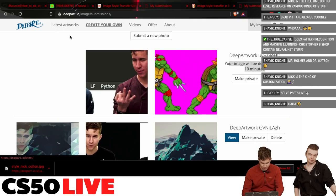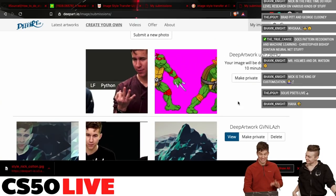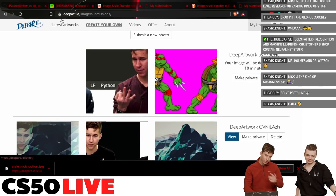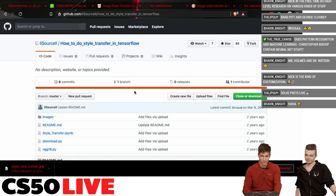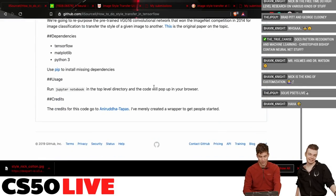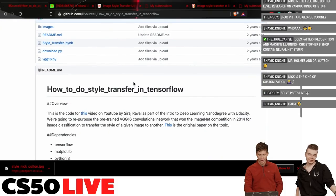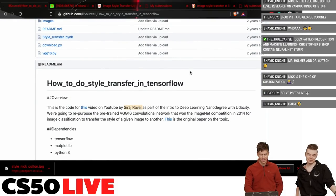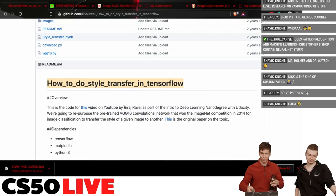We're going to hop into some TensorFlow stuff. I looked up this morning and realized I didn't have enough familiarity with exactly what I wanted to code. So we're going to borrow content from a YouTuber named Siraj Raval. He has this really cool Jupyter notebook, very appropriately named for what we're doing — he literally titled it what we were going to do in the stream. I'd definitely recommend checking out his YouTube channel.